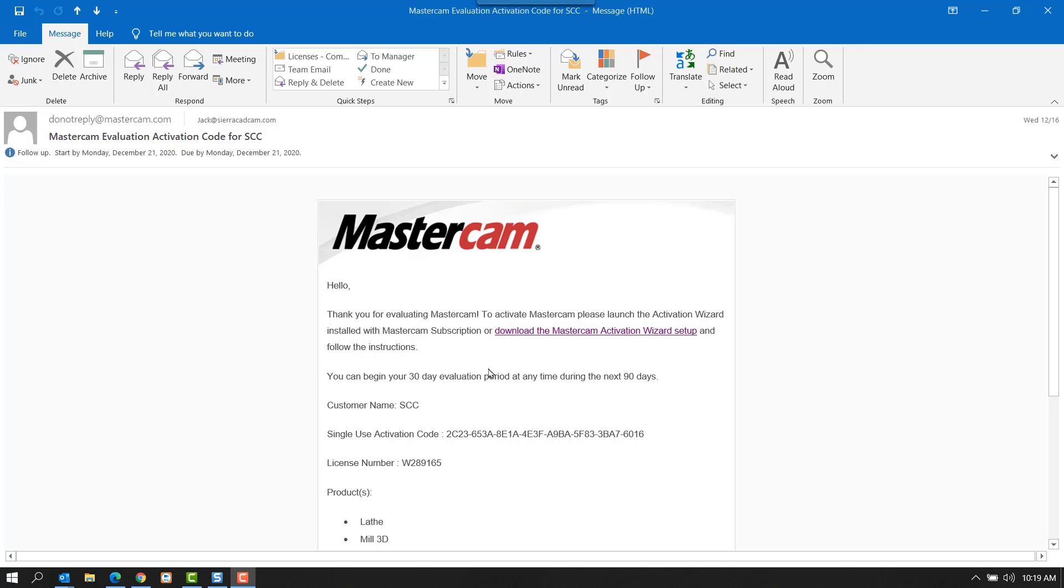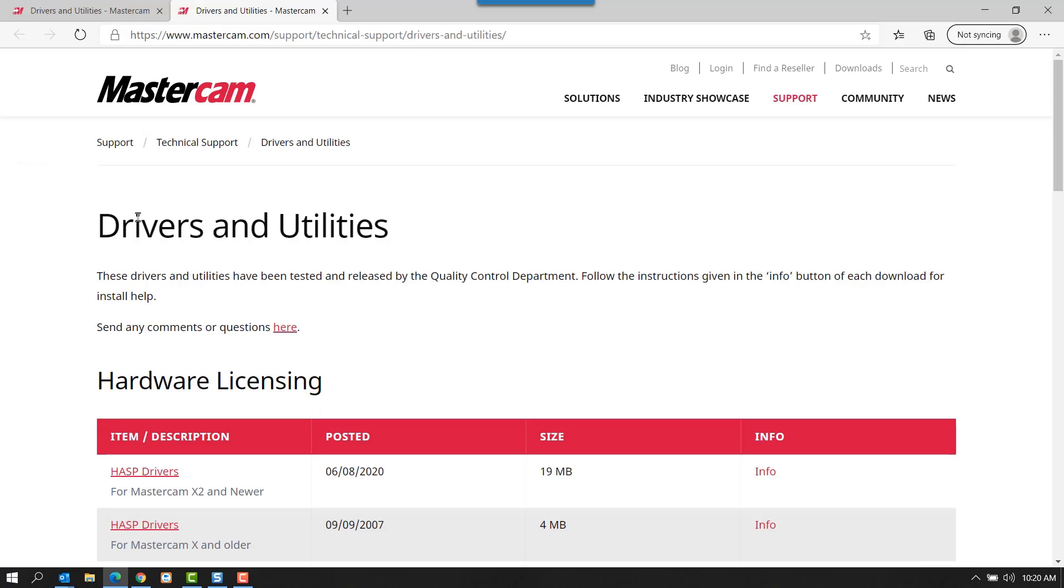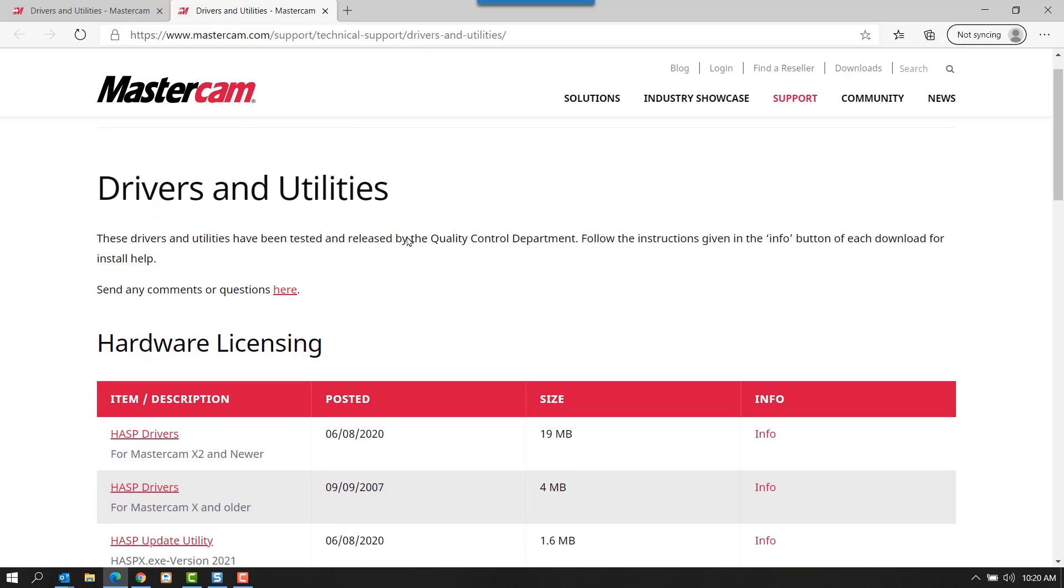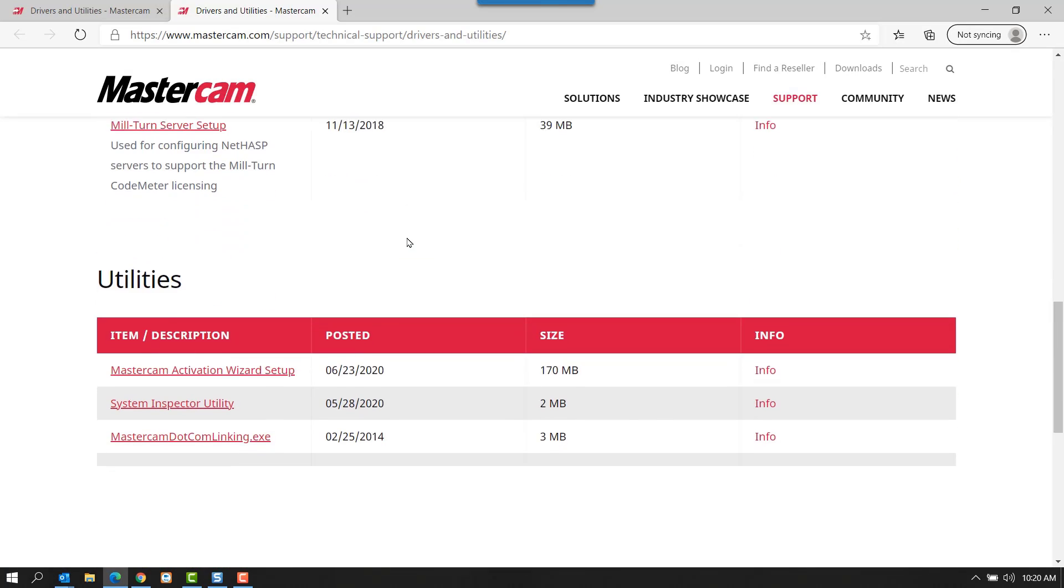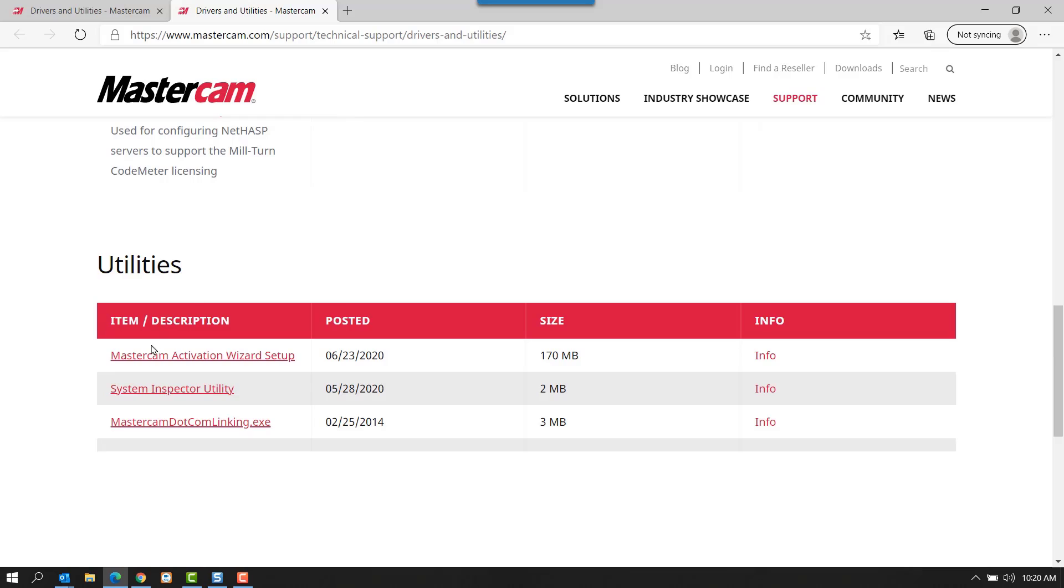From there, there are instructions that state if you have not yet installed Mastercam, you can download the activation wizard by selecting this link. Scroll down to the bottom of the Drivers and Utilities page, and you'll find Mastercam Activation Wizard setup listed. Go ahead and install that at this time if you have not already installed Mastercam.